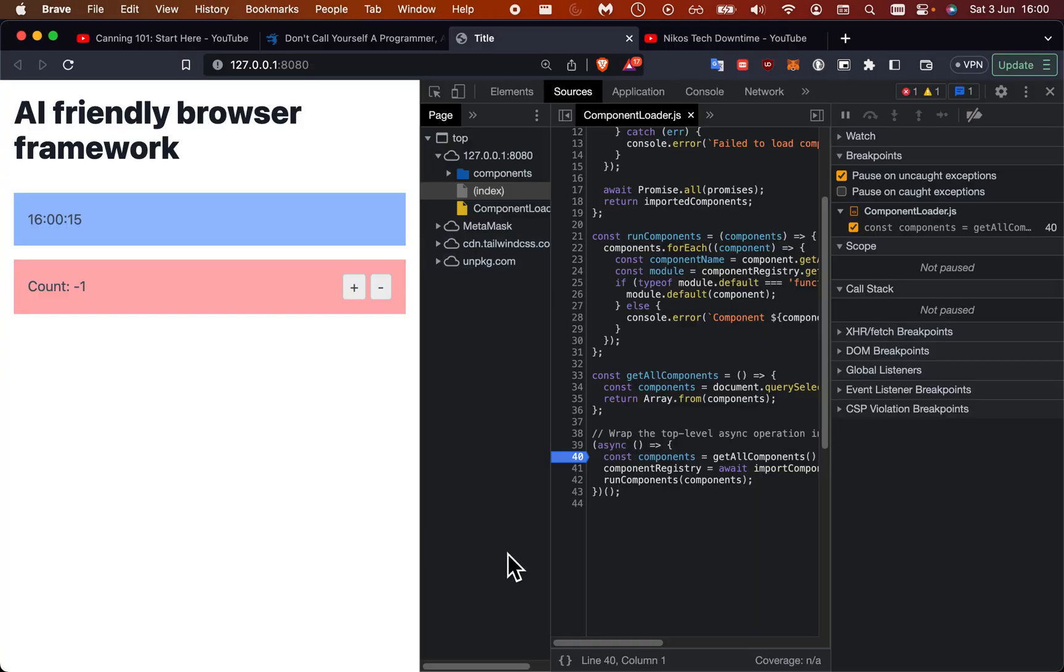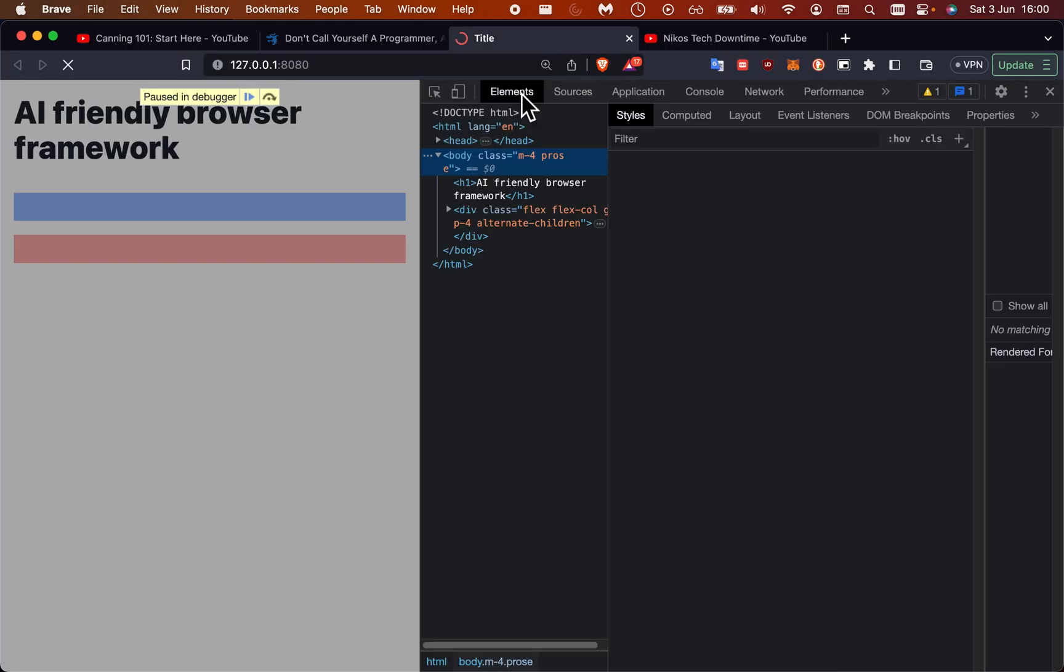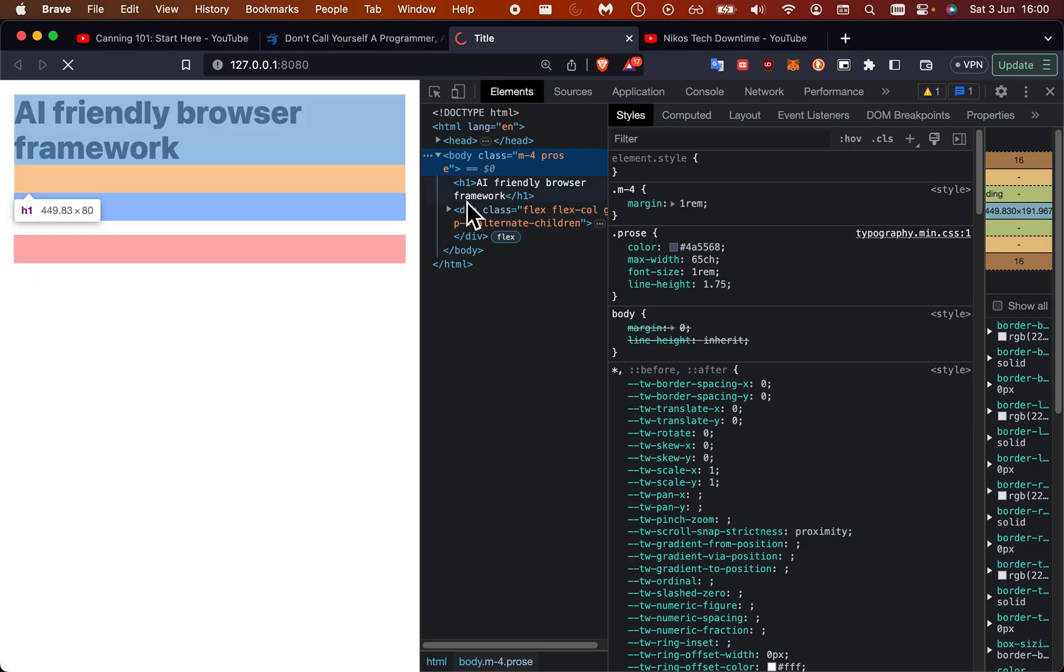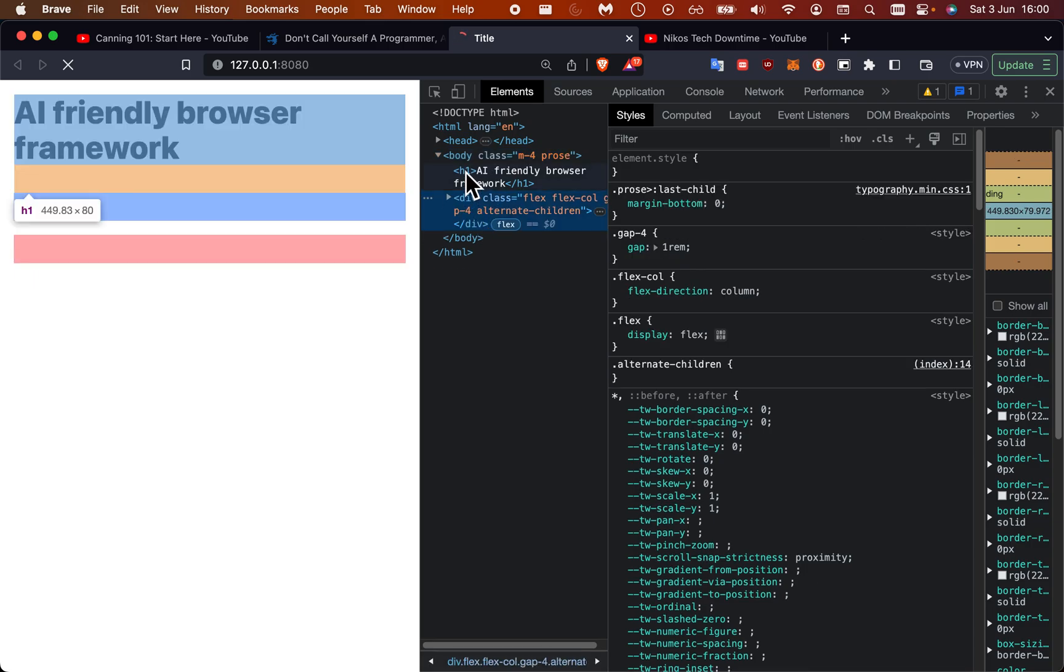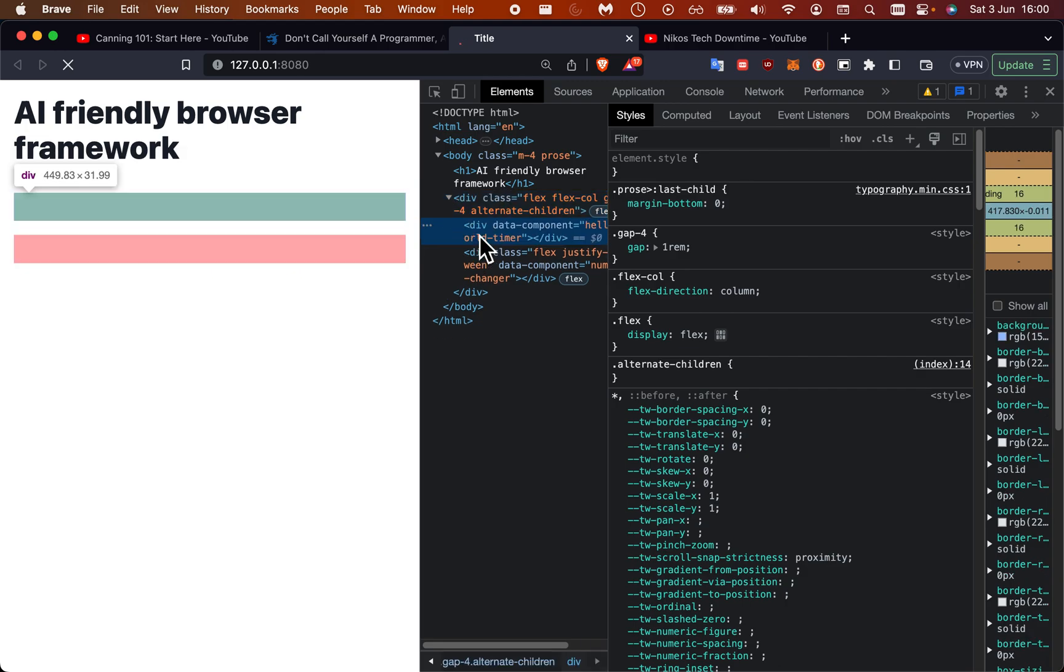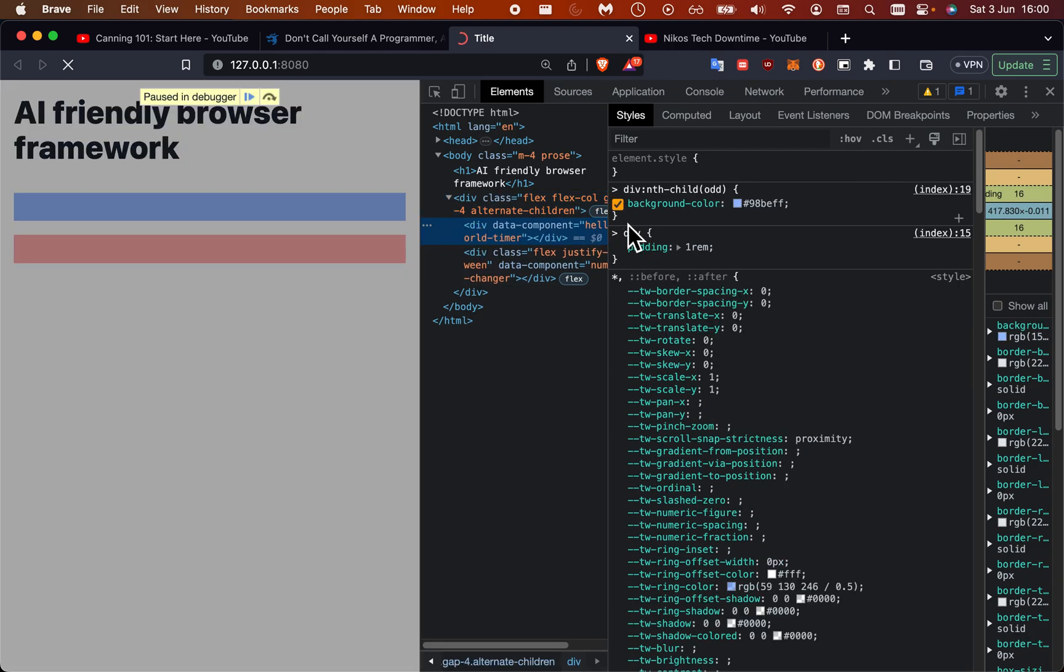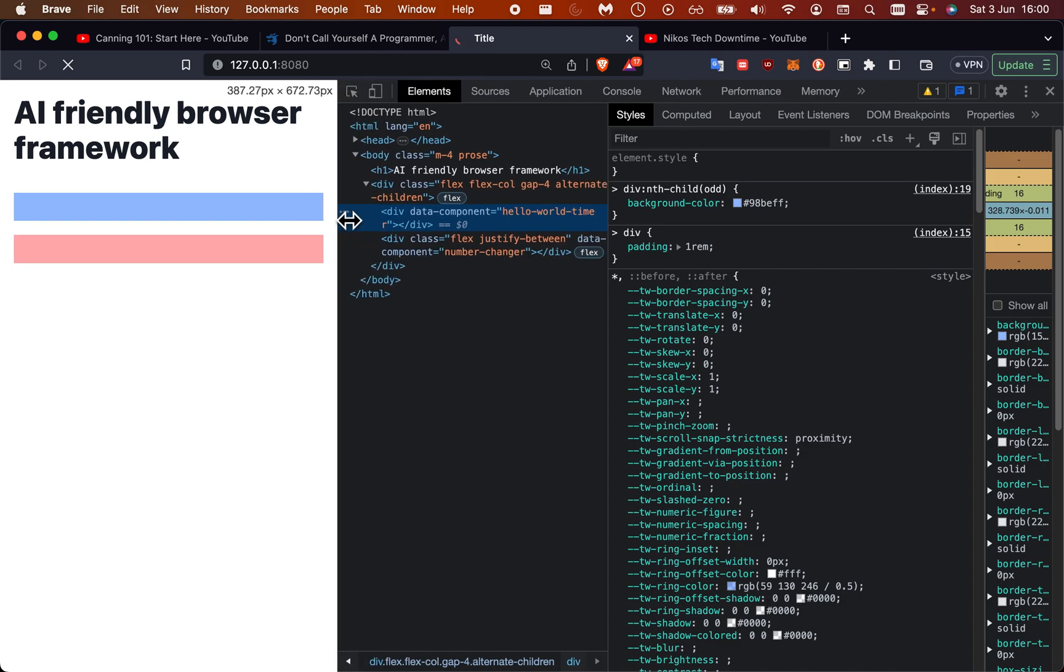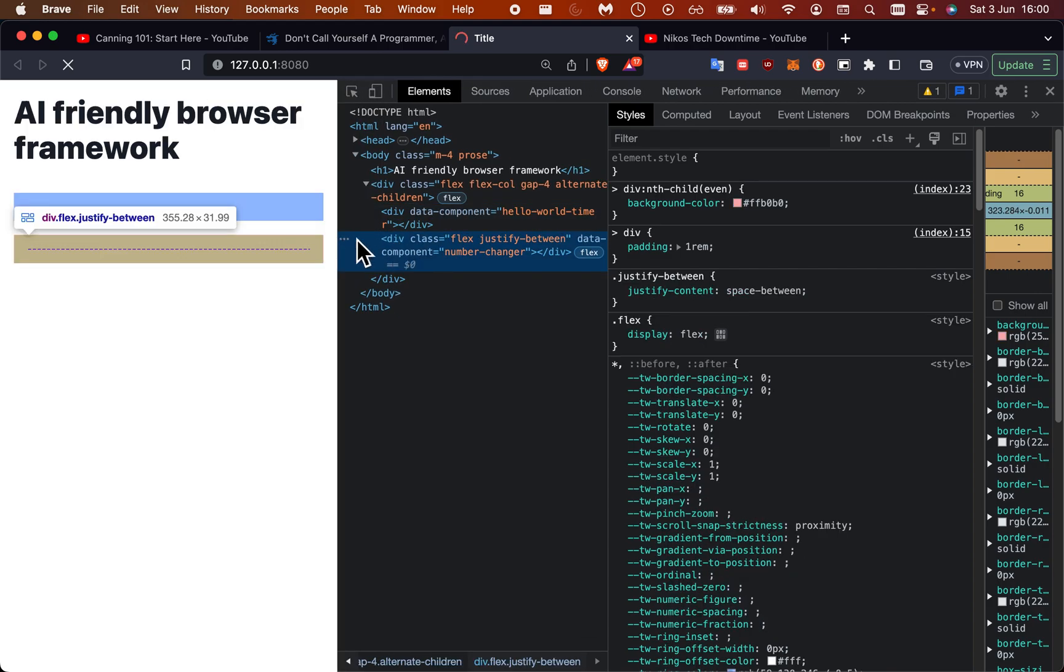Let's just step through the code here a little bit and refresh the page. You can see that the page has the two empty divs - one div here - so this is the flexbox containing them both. We have the first one which is the hello world timer and the second one which is the number changer.